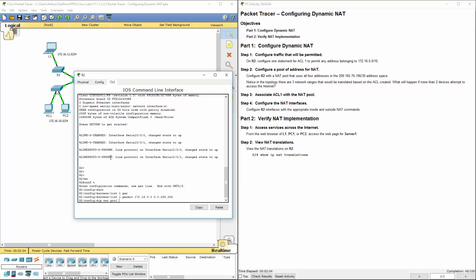It did not give us the name, so the instructor guide does say put any name here. Any name here. Next will be the actual beginning address 209.165.76. We're starting with 196. So that's the starting address, and since we're using 4 total addresses, 165.76.199.